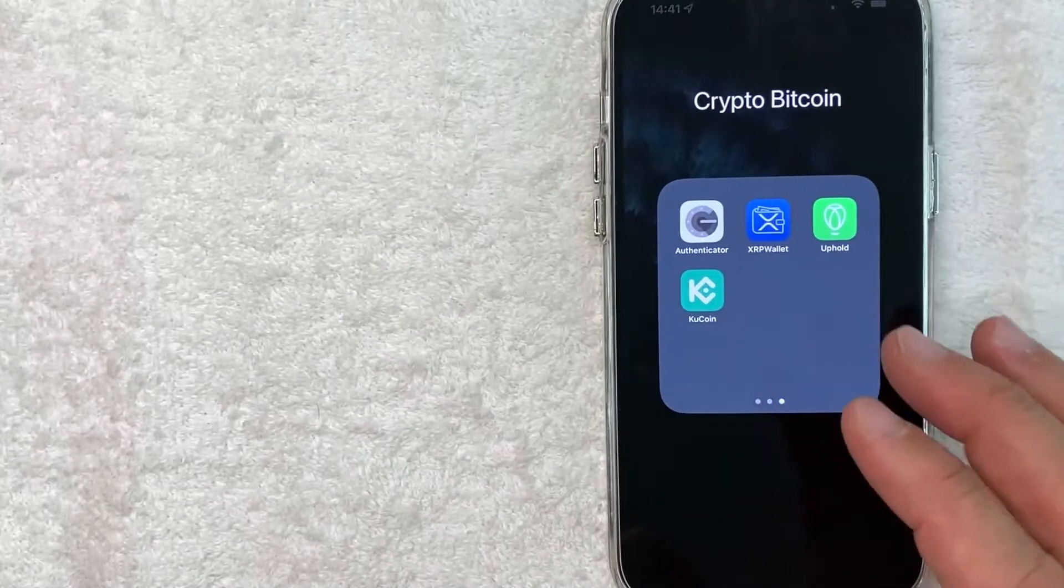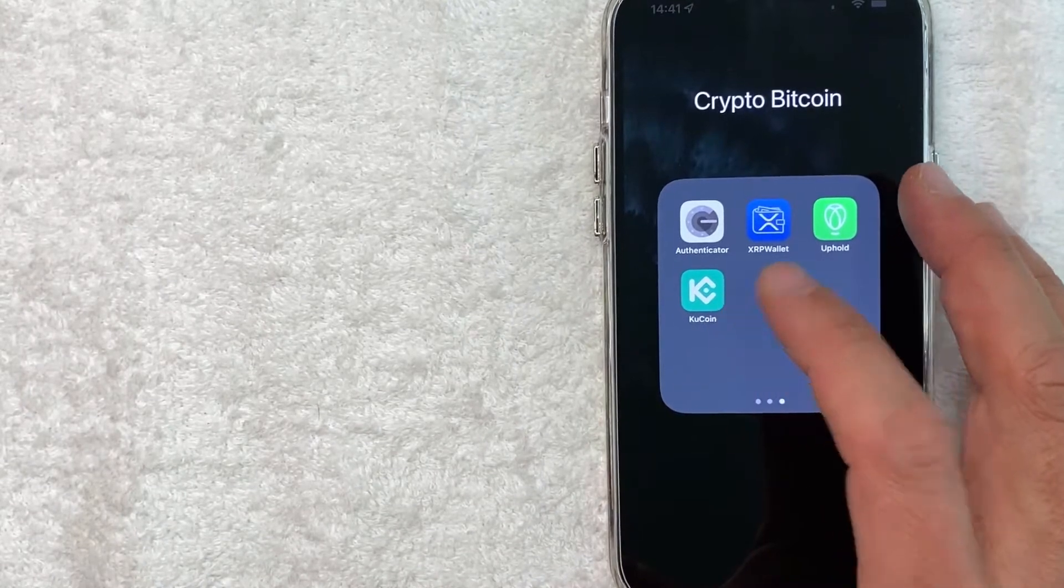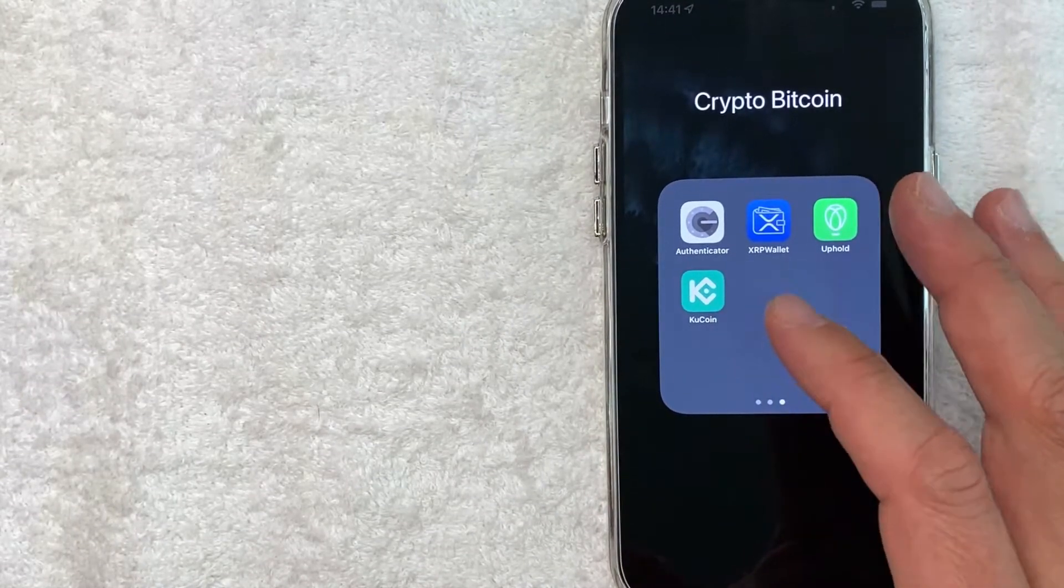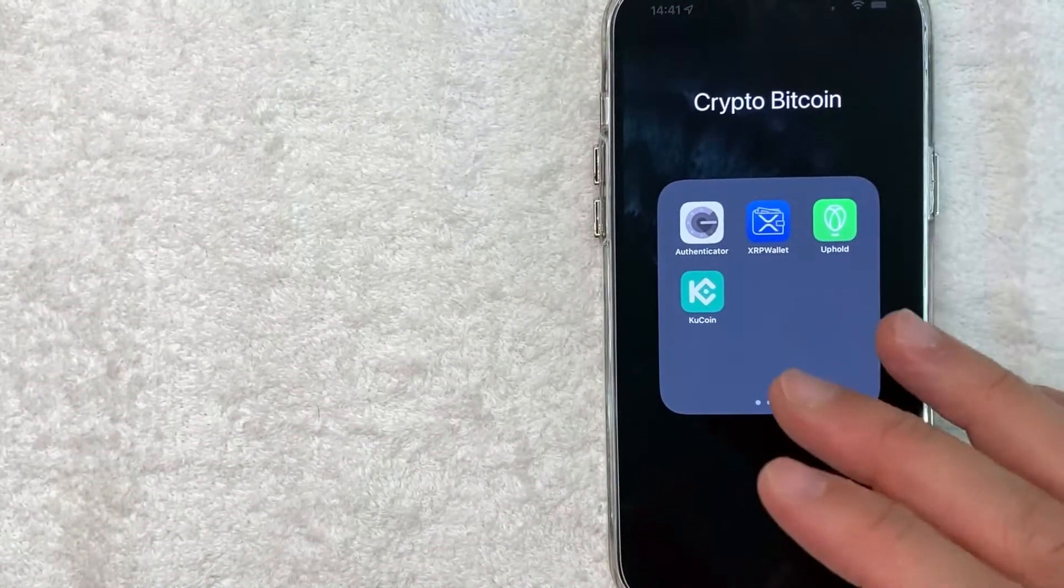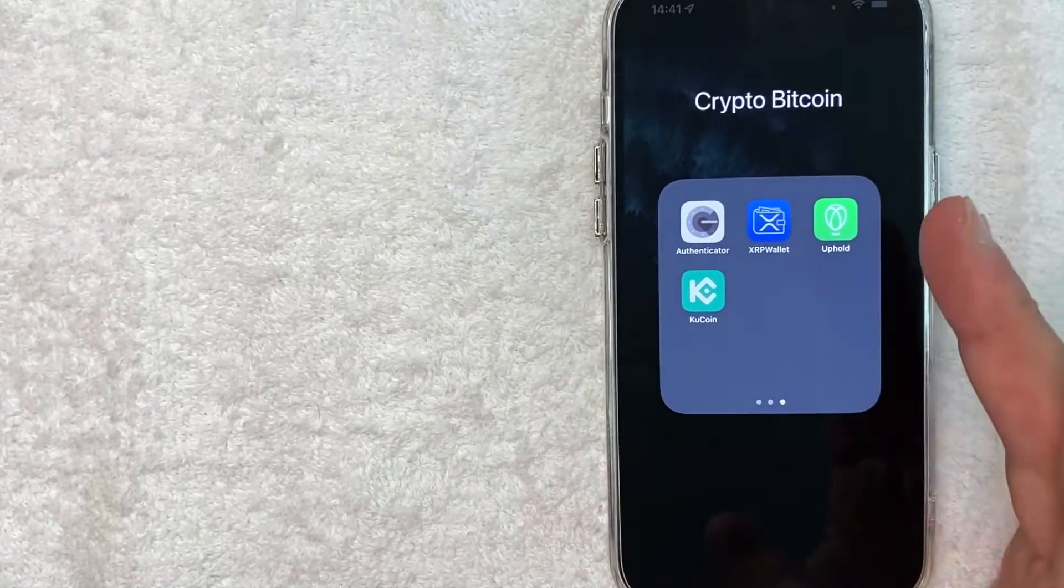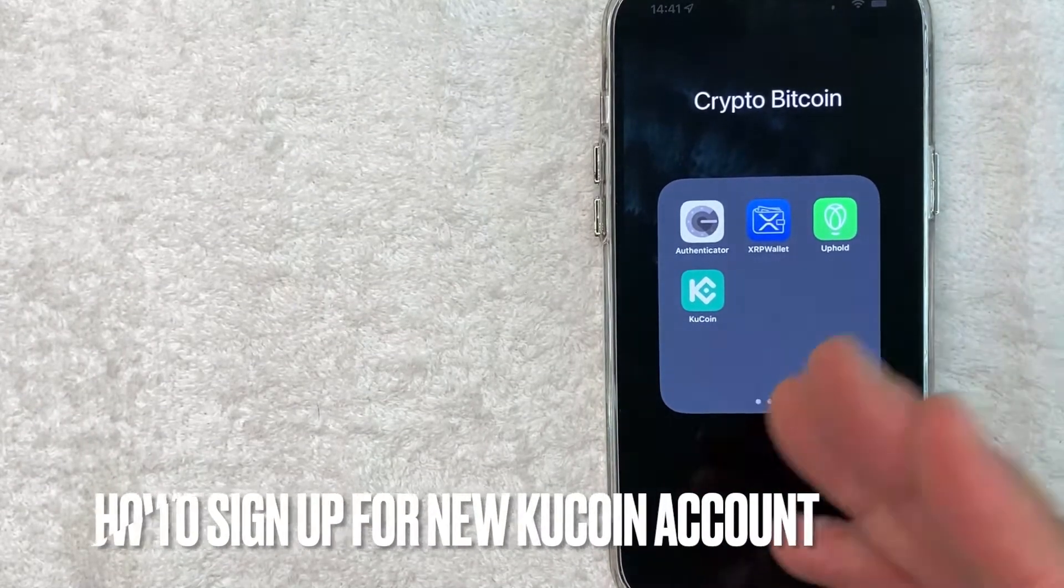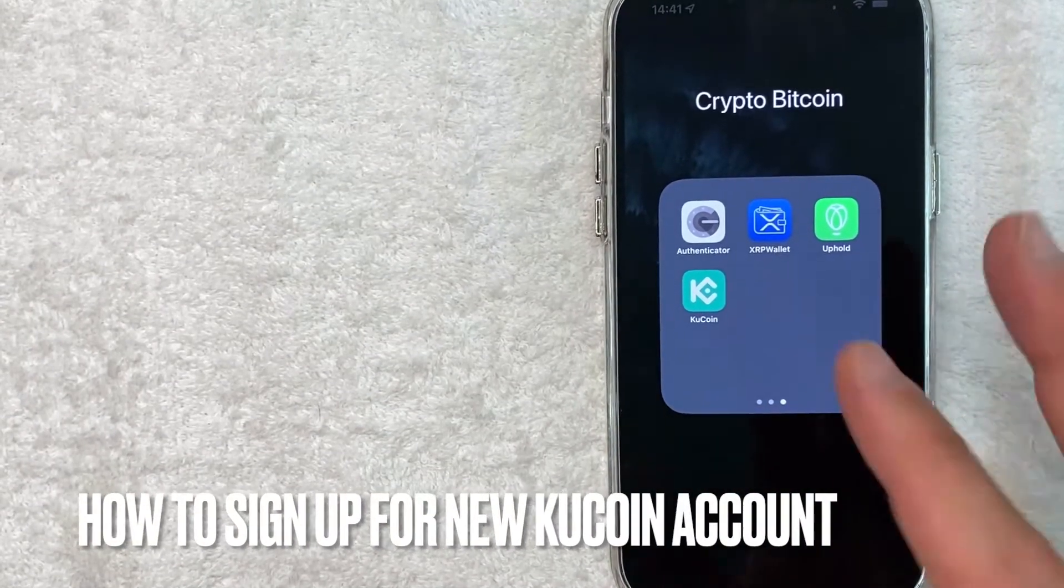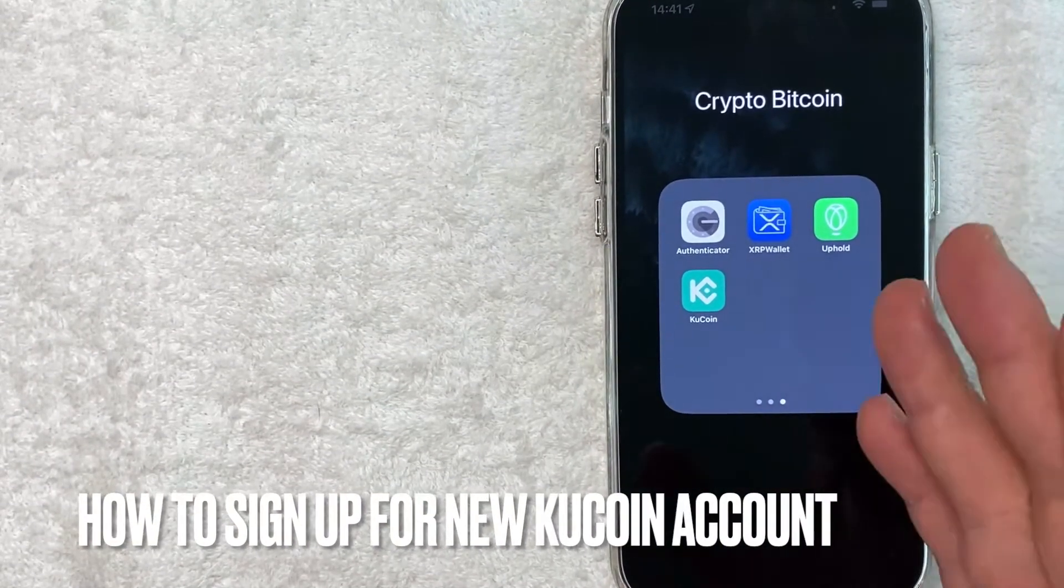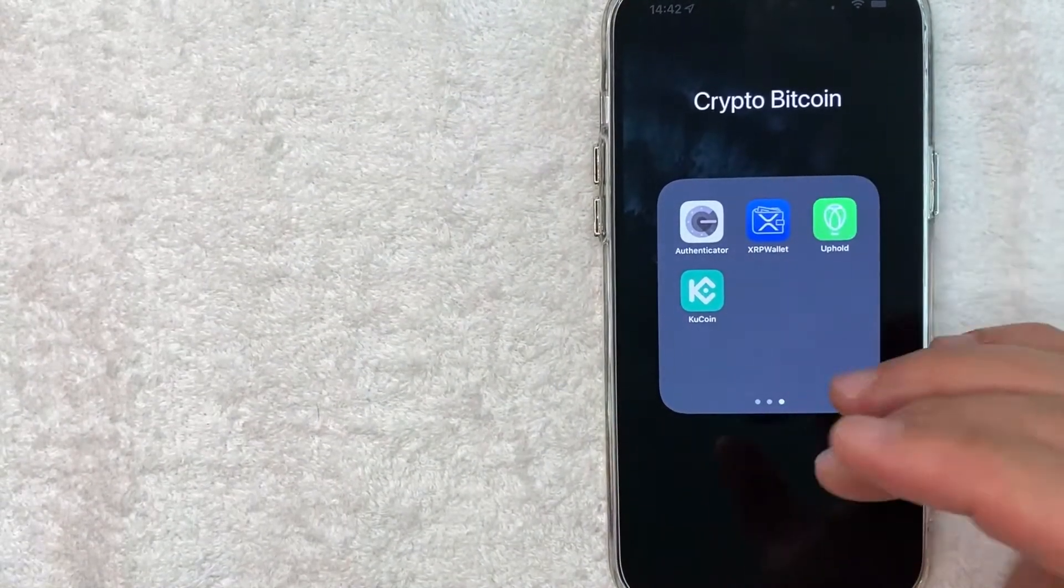Hey, welcome back guys. So today on this video, we are talking about KuCoin or QCoin. And more specifically, I'm going to answer a question that I've gotten a lot lately, and that is how do you sign up for a KuCoin account? So let's go ahead and talk about this.